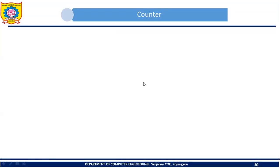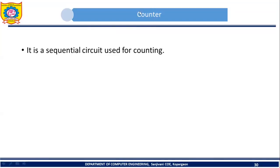Welcome everybody. Now we are going to discuss about counters. What is a counter? A counter is a sequential circuit used for counting.